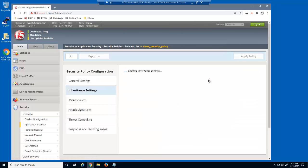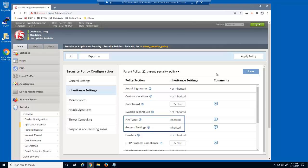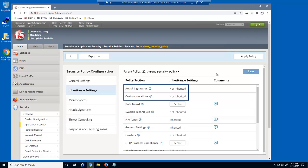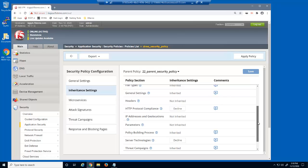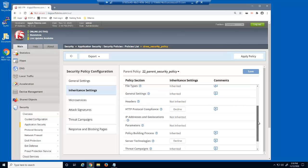On the inheritance settings page, notice that some settings are inherited, which are marked as mandatory in the parent policy, and others are not inherited, which are marked as none in the parent policy. Three categories — data guard, HTTP protocol compliance, and server technologies — have a decline button, because these categories are marked as optional in the parent policy. For HTTP protocol compliance and server technologies, we'll select to decline the settings from the parent policy, and then save the changes.